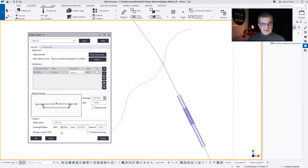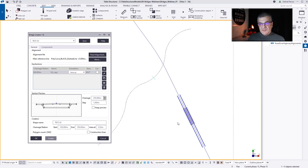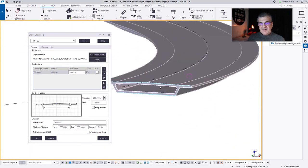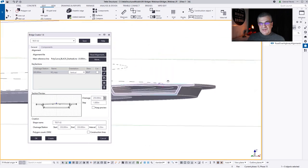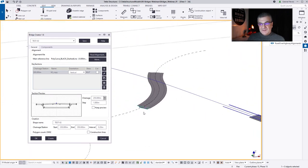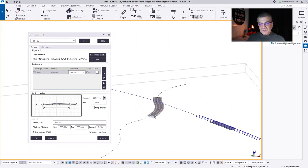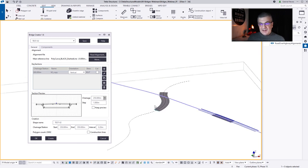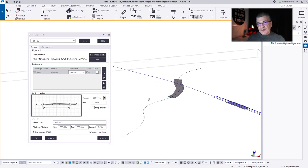Very fast — I just reused a file I was using previously and simply changed the alignment from a LandXML file into a Tekla construction line.